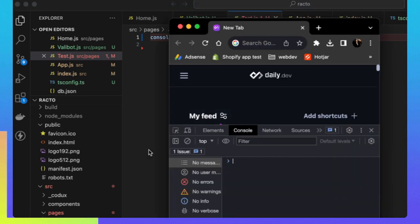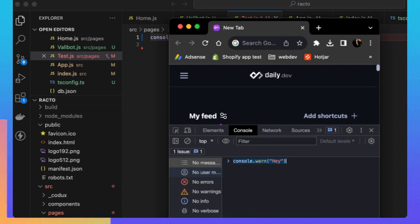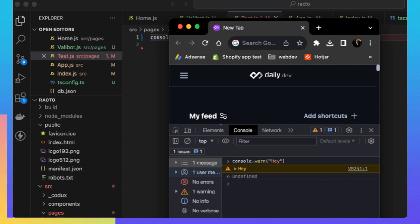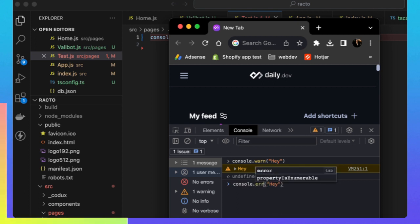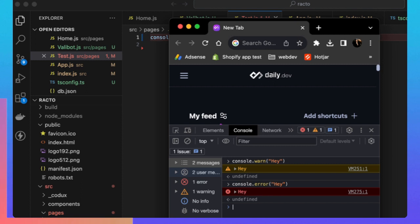If you do console.warn, it will look something like this. If you want to have an error which you want to throw up, you can just write error and put something like this. This is how you can spot a bug.